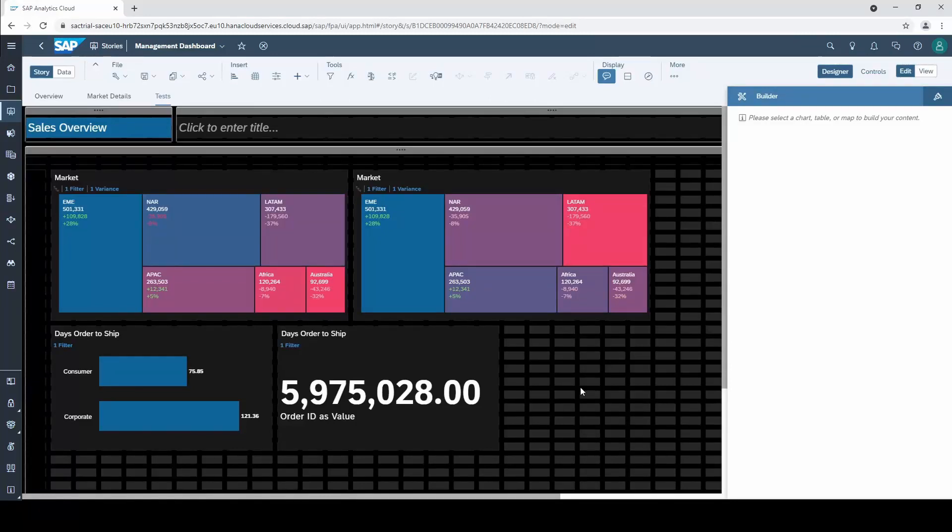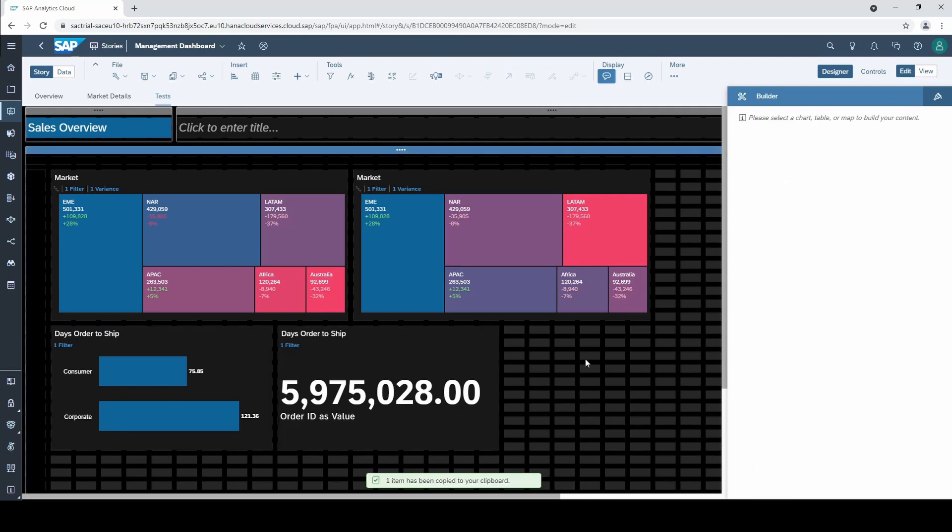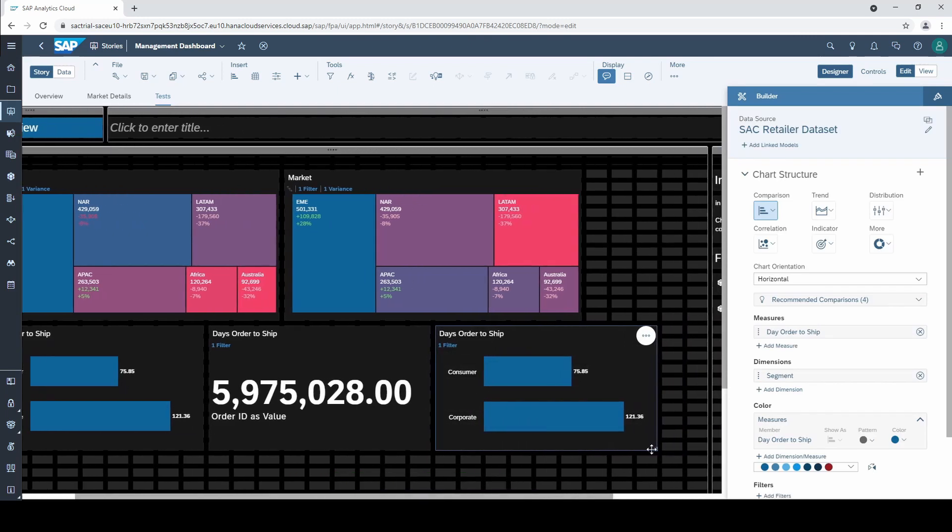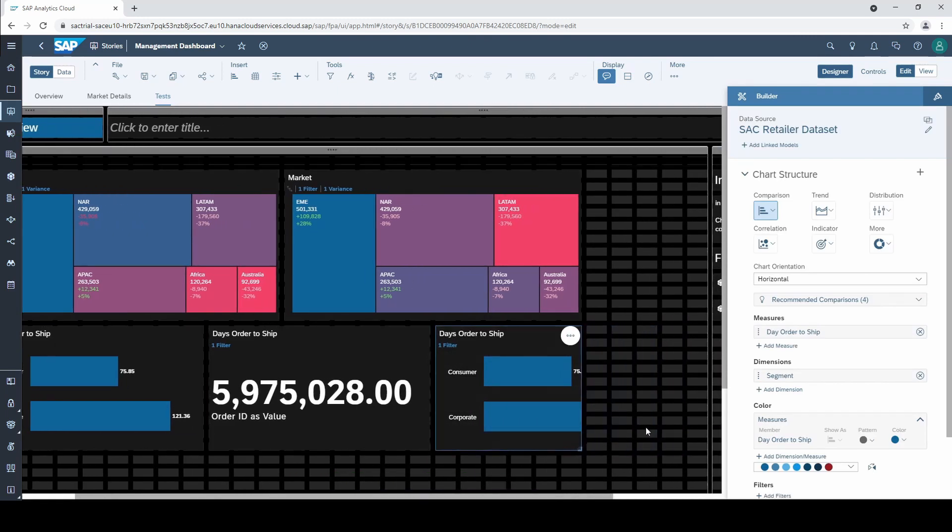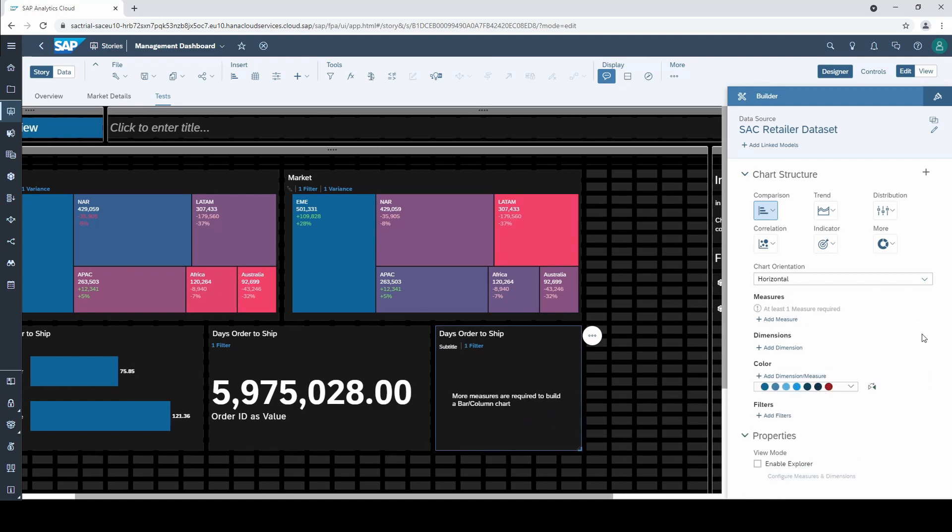With a calculated dimension we can create a new dimension by creating functions with existing dimensions. In this example we want to find out how much sales is associated to male and female customers, assuming that this information is encoded as the last digit of our customer ID.